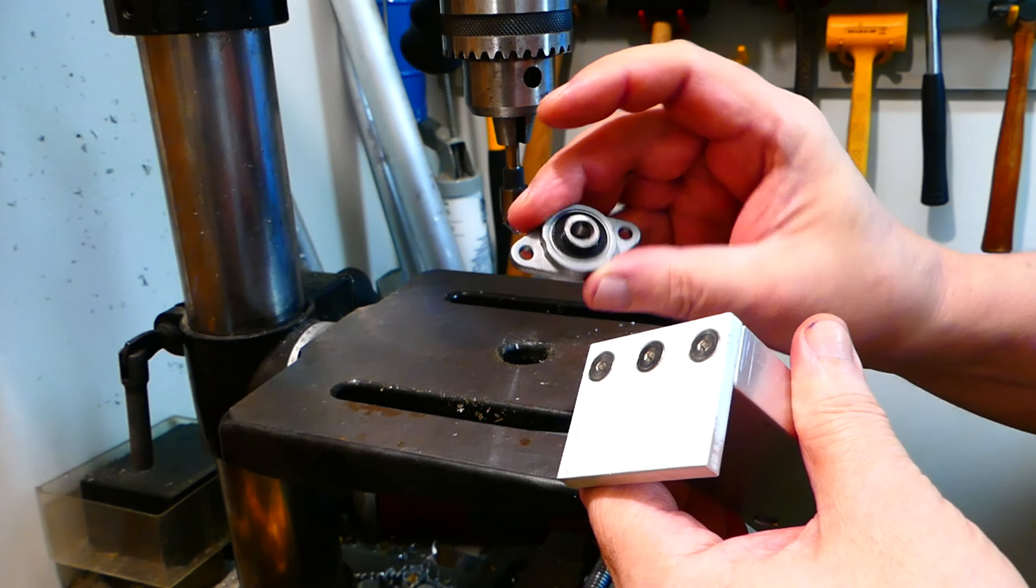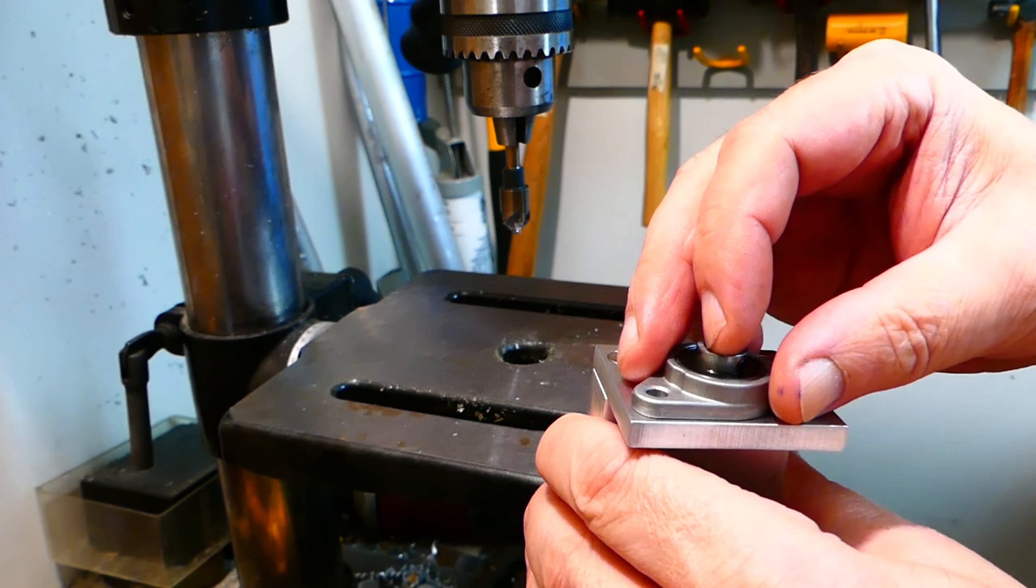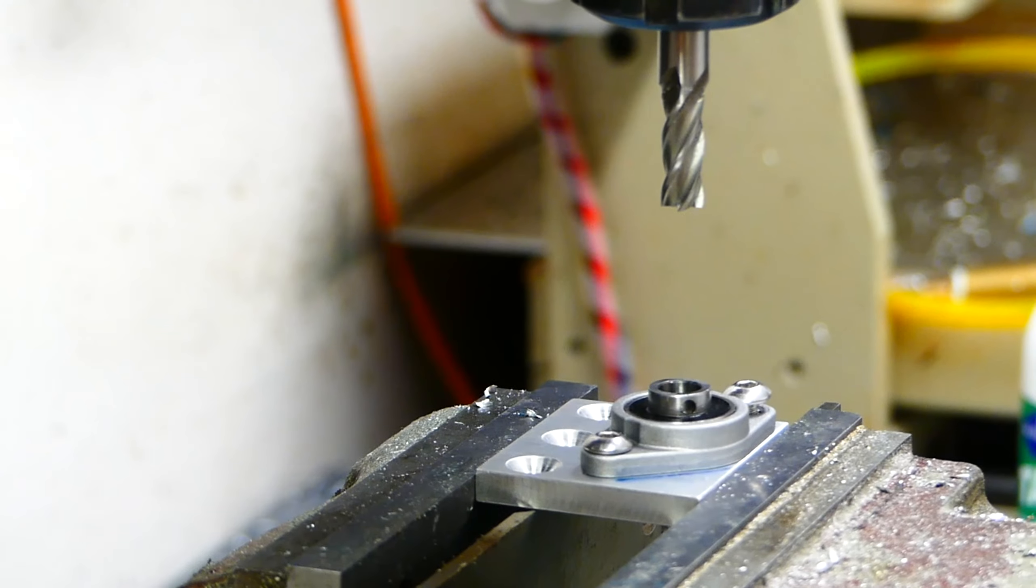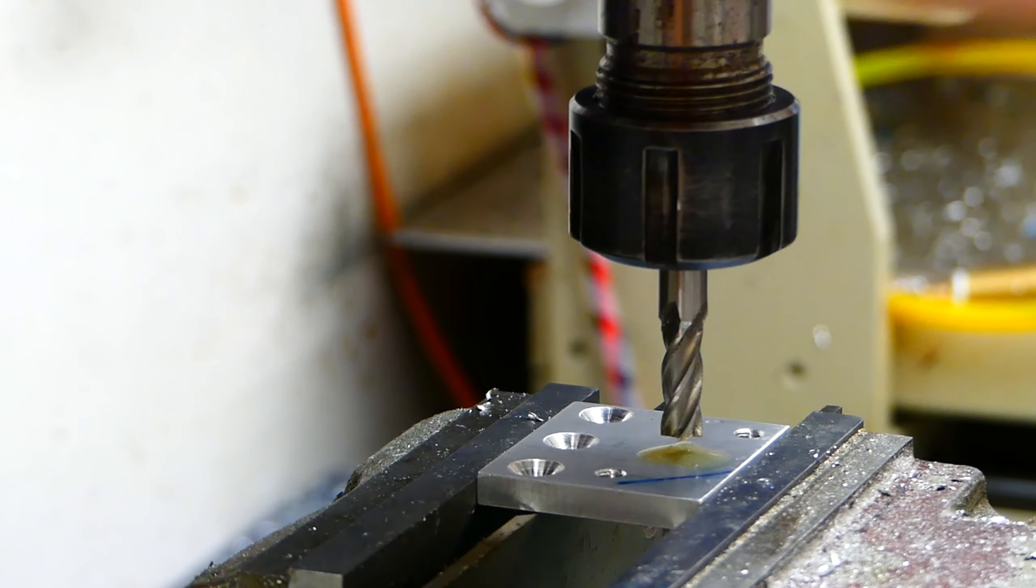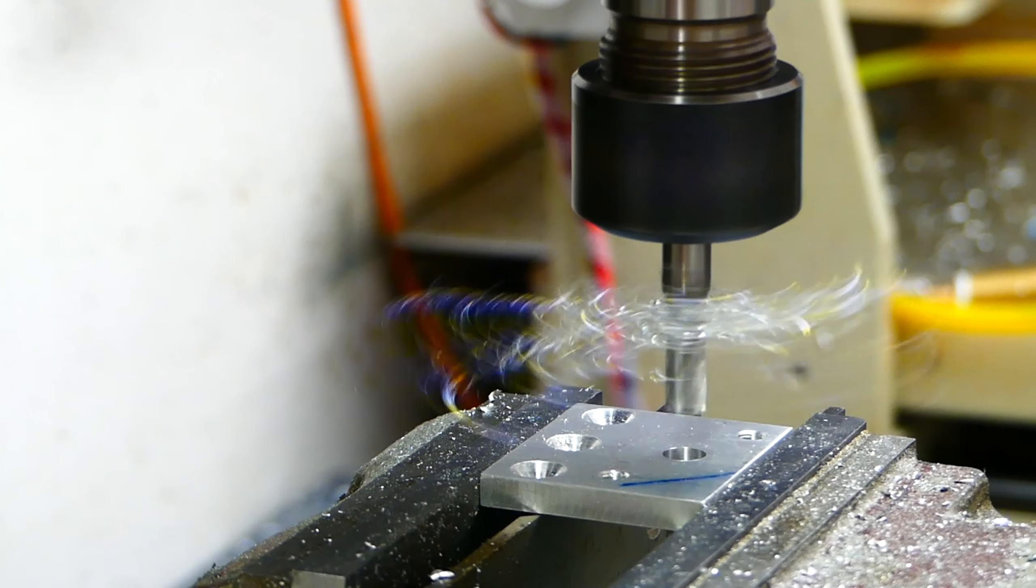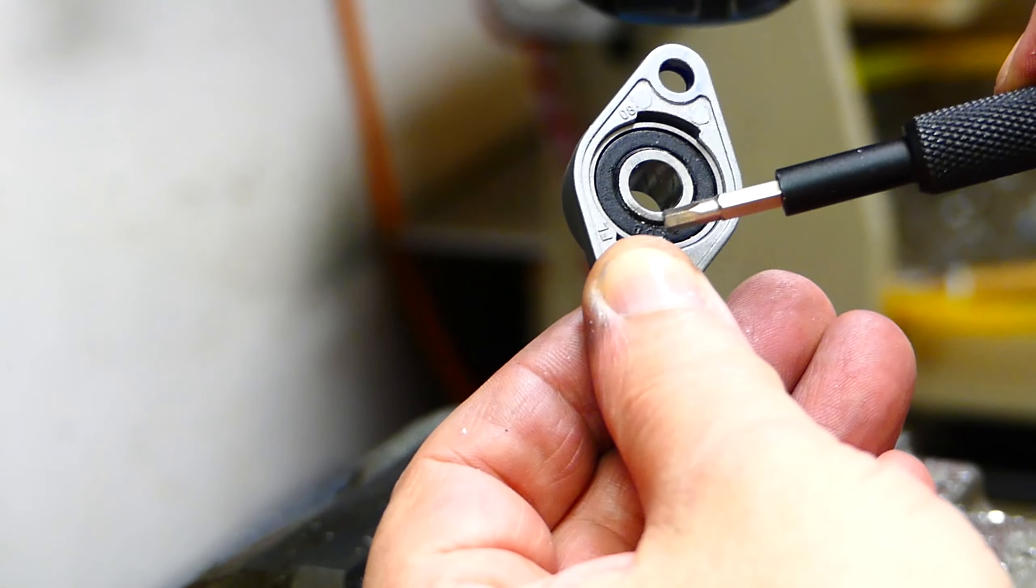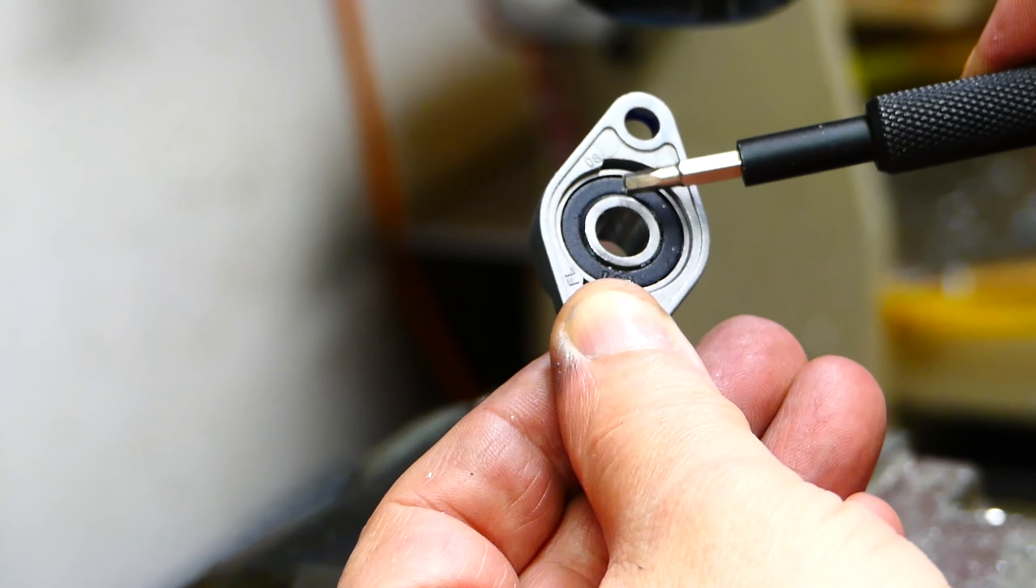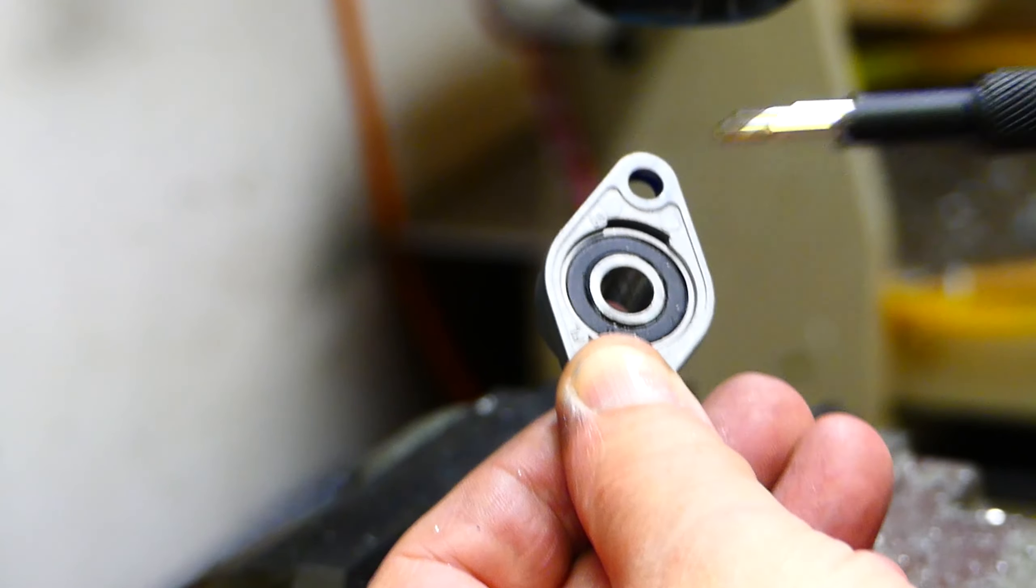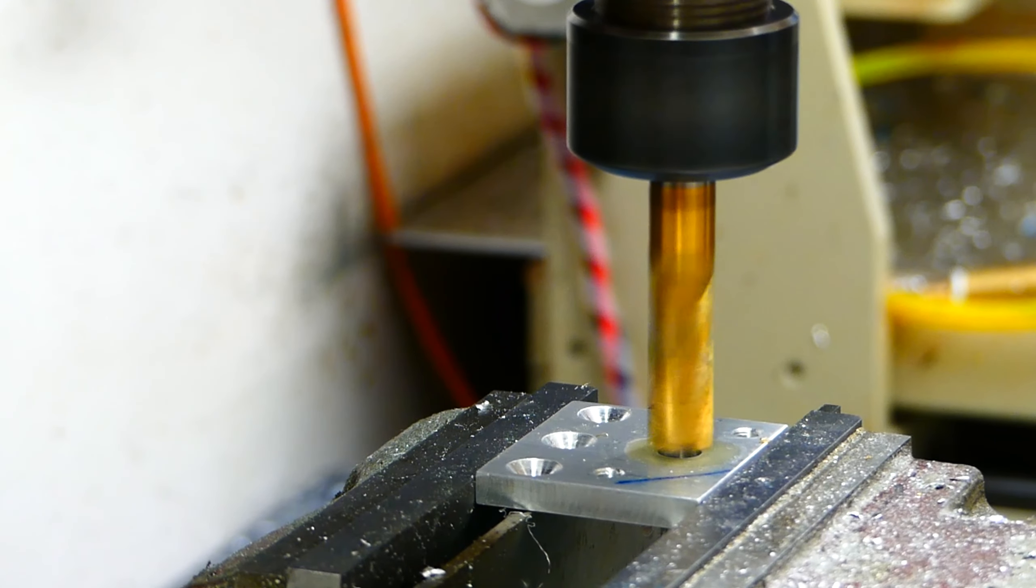Now I drill the holes for the second pillow bearing just like previously for the plate on the rudder assembly. The pocket for the guide bearing is also bored.